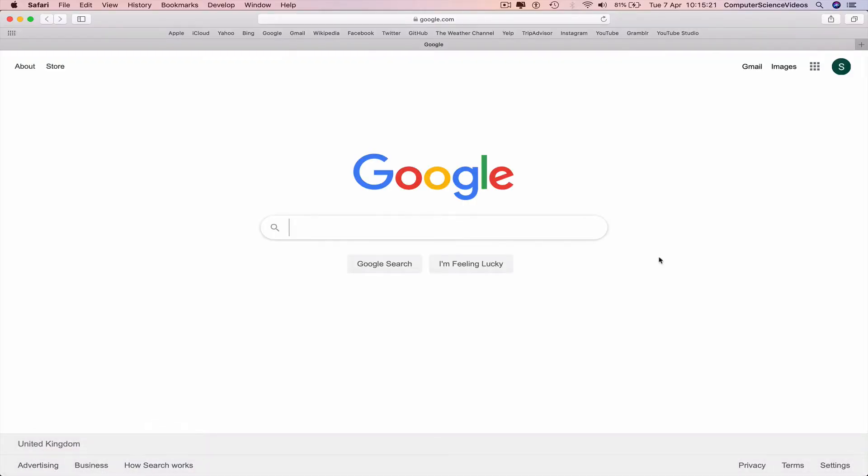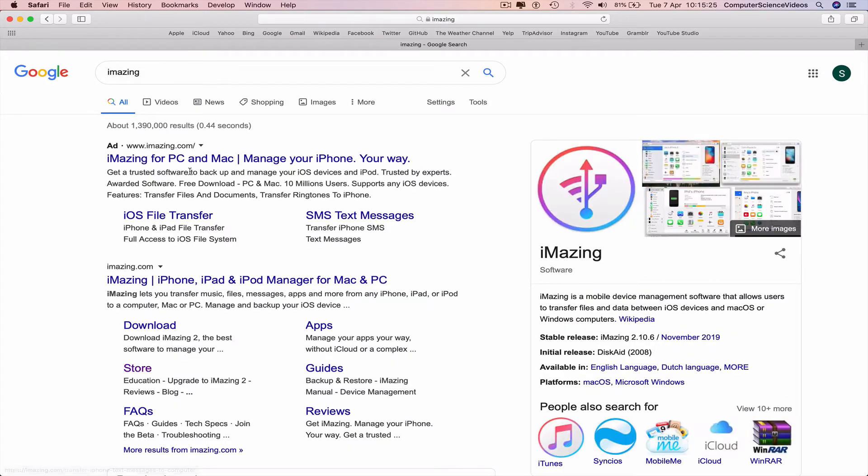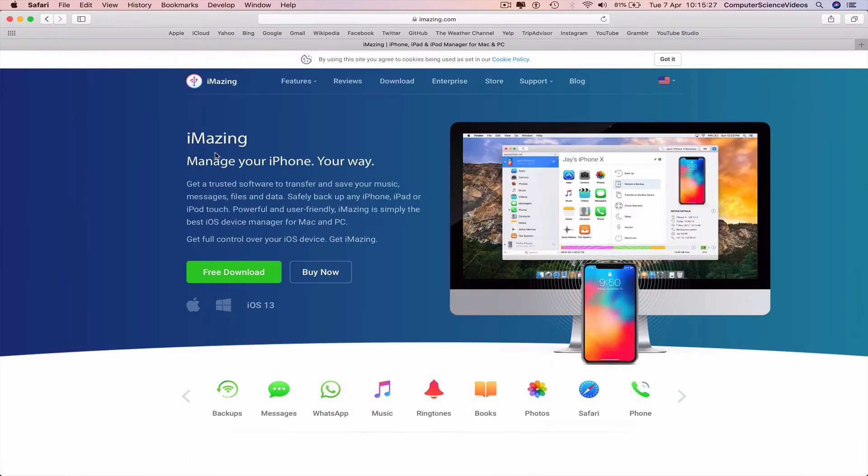Search for the application iMazing at iMazing.com and then download this for the Mac computer.